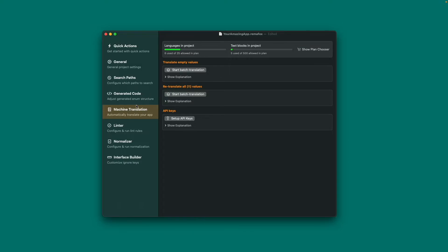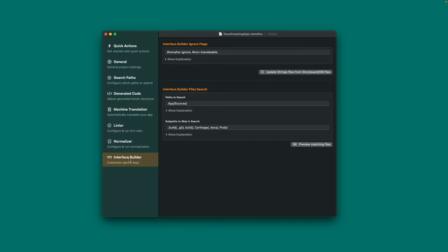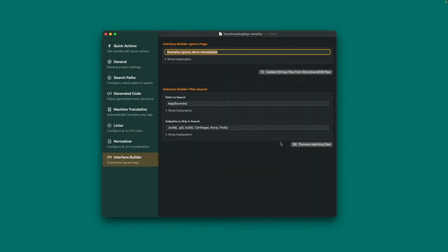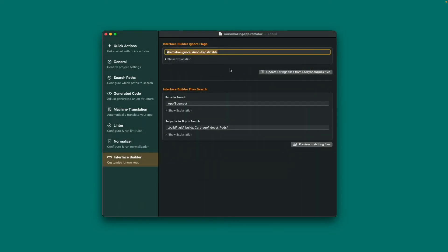Under Interface Builder, you can adjust the extraction of strings from storyboard or XIB files. The ignore flags can be used in the comments field of views to exclude them from extraction — useful when you have a UI label where you want to set the text programmatically. Press Update Strings Files from Storyboard or XIB Files to trigger an update manually, but again, the build script takes care of this as well, which is why it is strongly recommended.